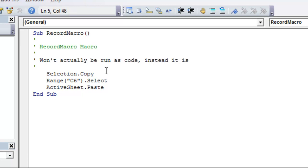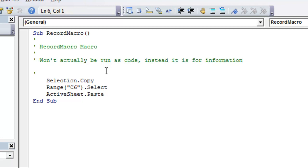Instead, it is for information. And you see if you hit enter, it'll turn green. And you can use that when you're going through and writing your own macro to let people know, or even yourself know in case you forget what certain parts of the code do.